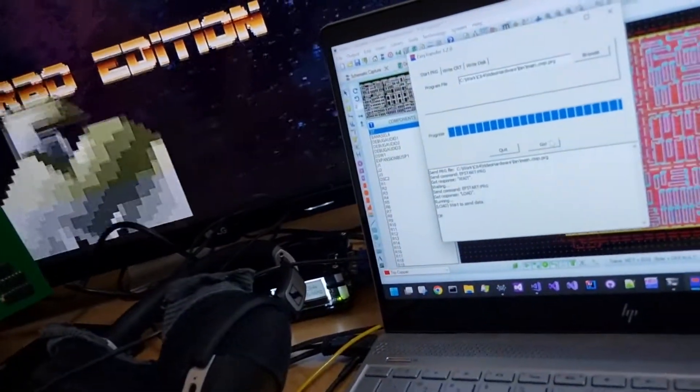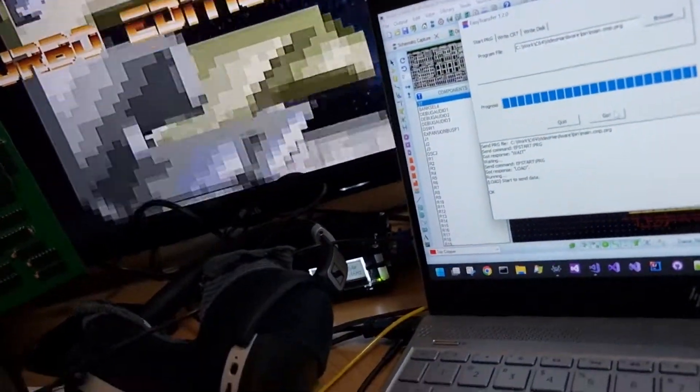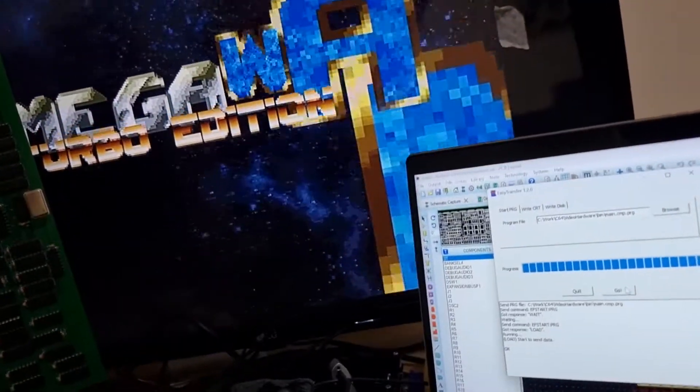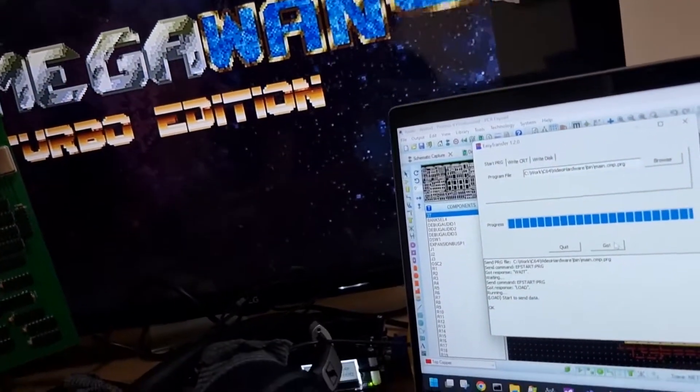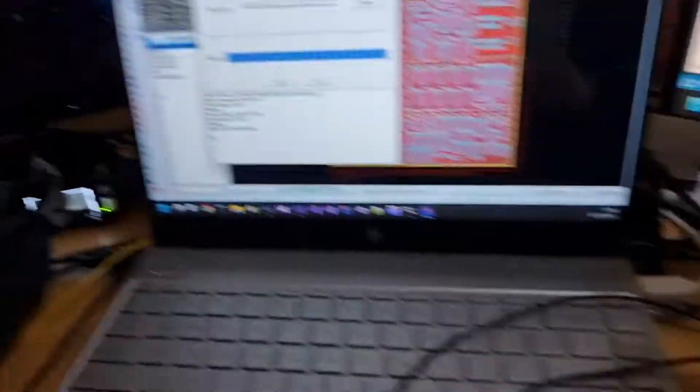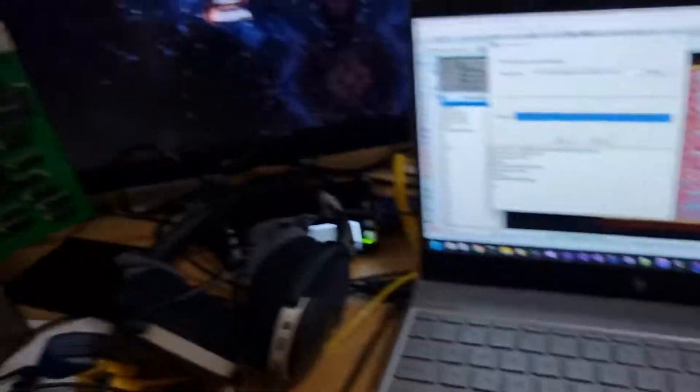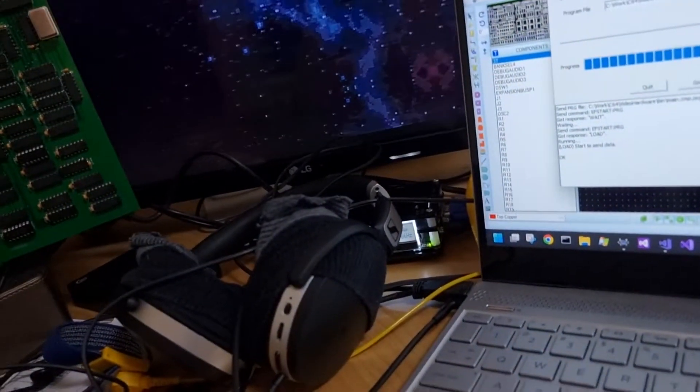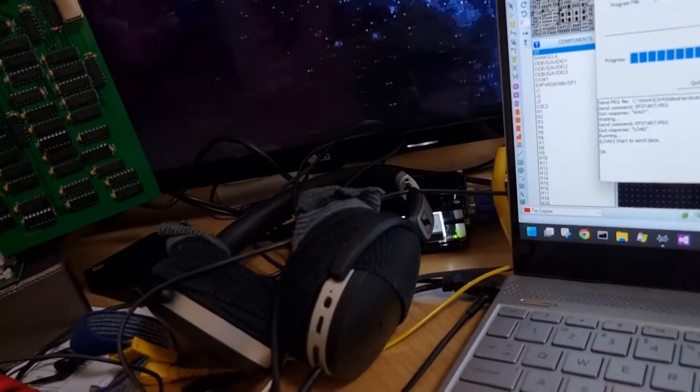There we go. I'm using these speakers here connected to the headphone out. This sounds pretty good.